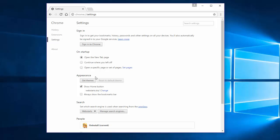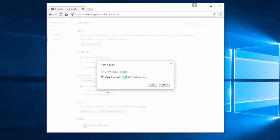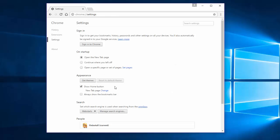Under Appearance, click the Change link, remove webstart.biz and click Use the New Tab Page. Click OK and uncheck Show Home Button.